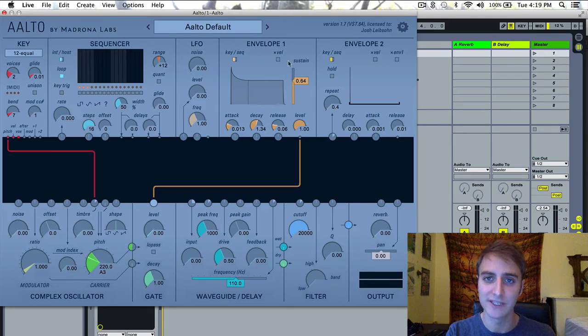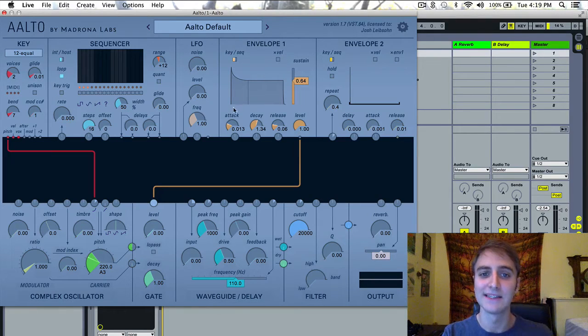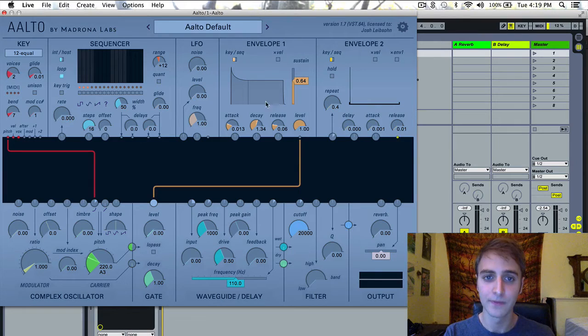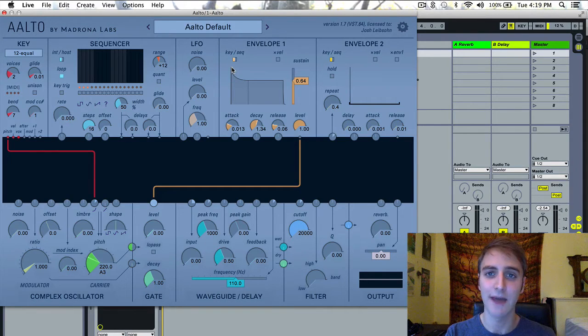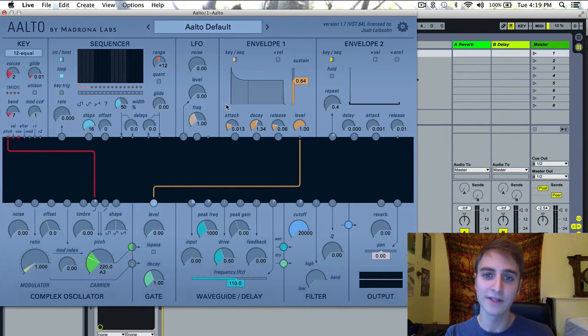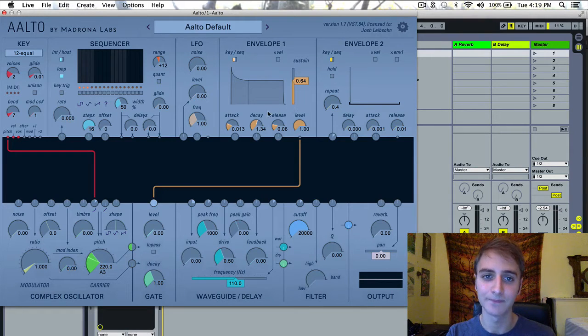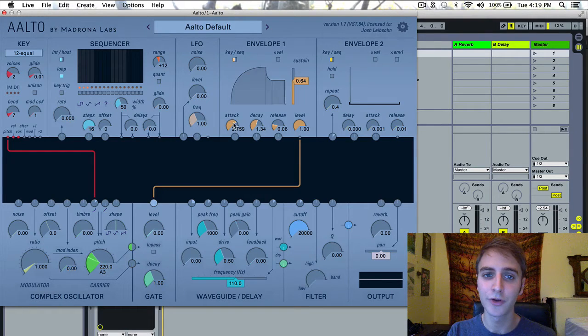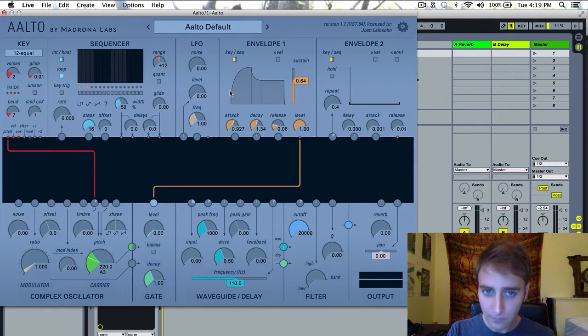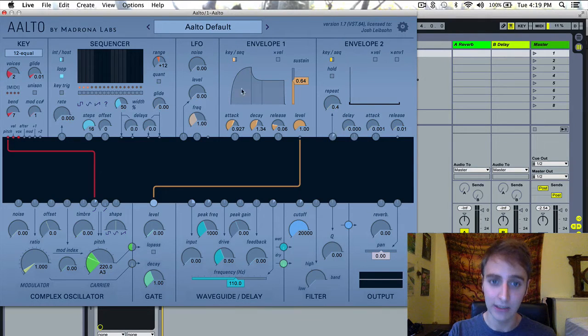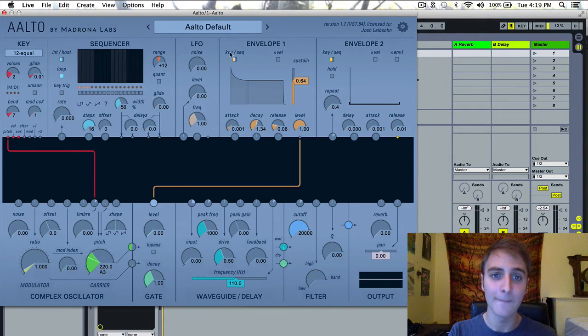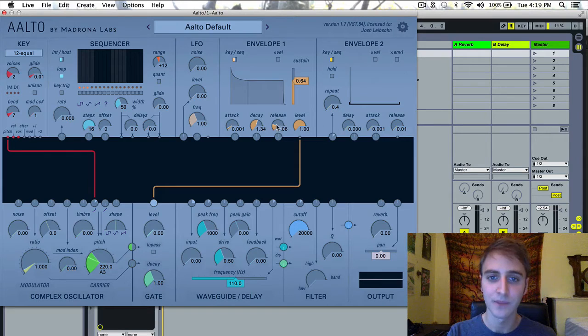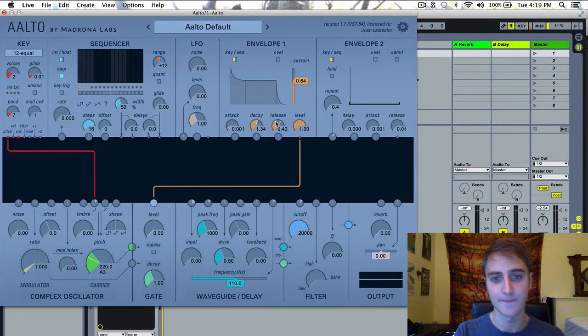This visual display here is the envelope, and on the vertical axis you have volume, and on the horizontal axis you have time. So if you increase the attack, you can see there will be a fade in as opposed to an immediate start of the patch. If you increase the release, you can see that there will be a long tail to the sound.